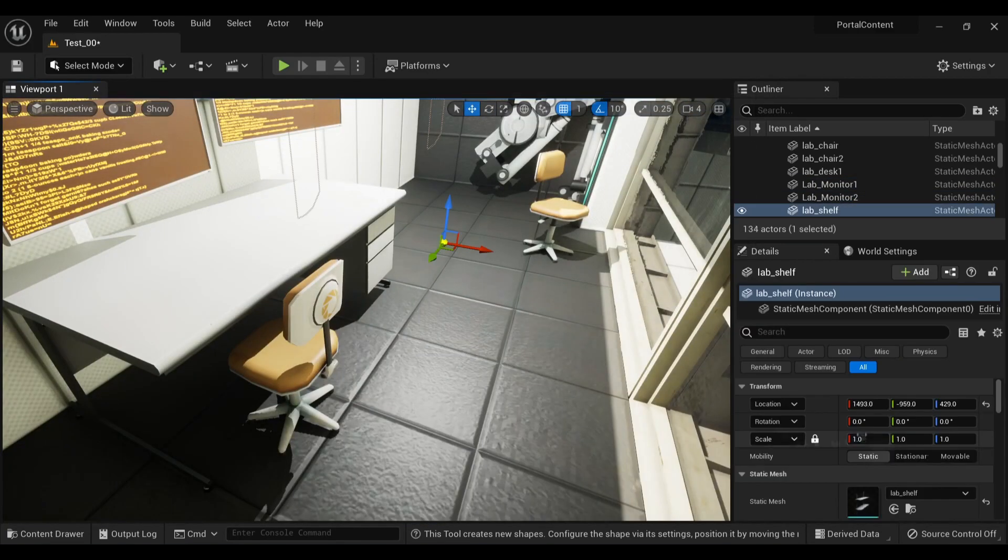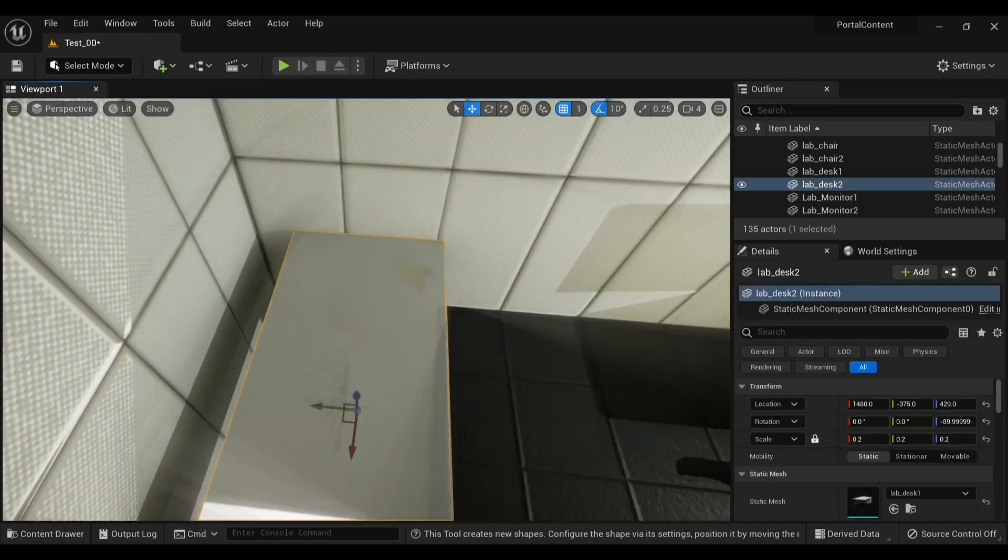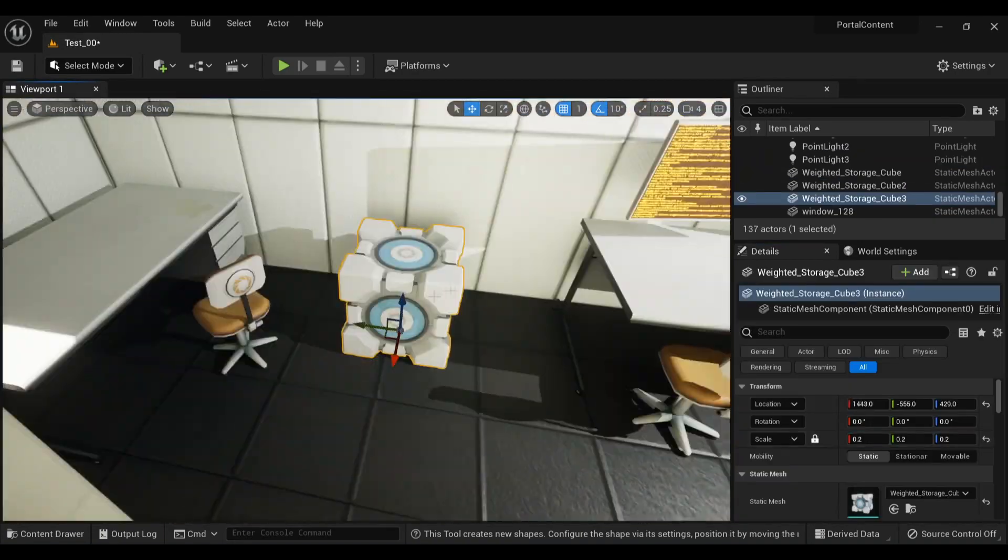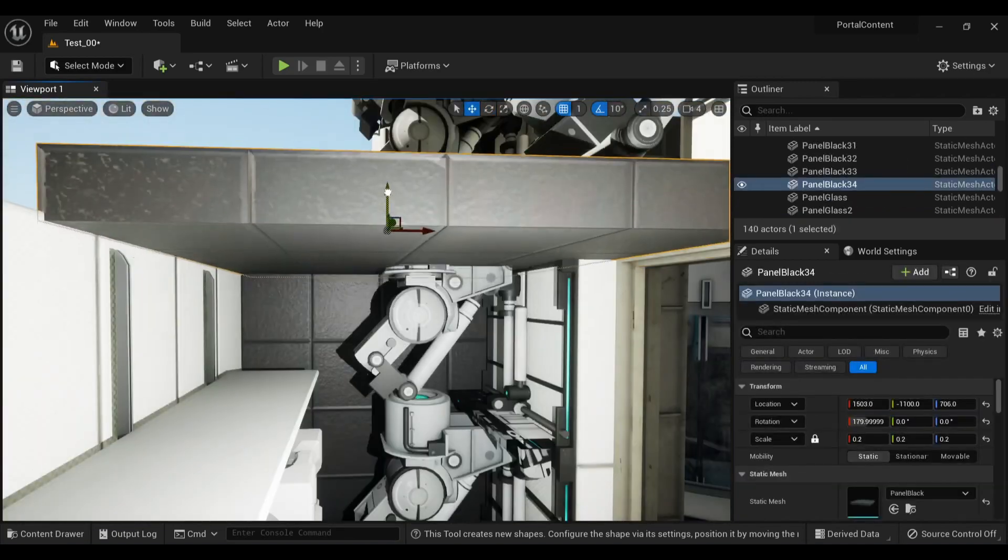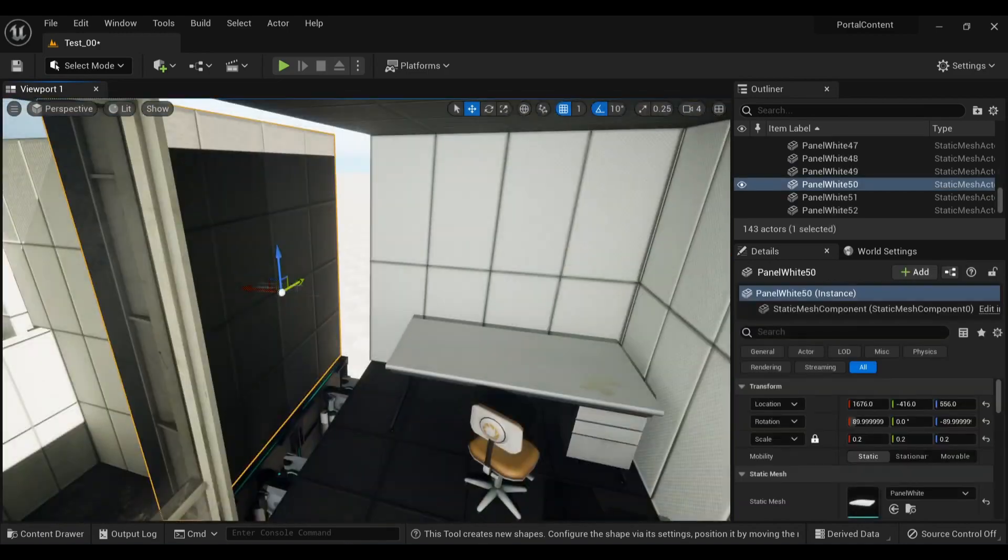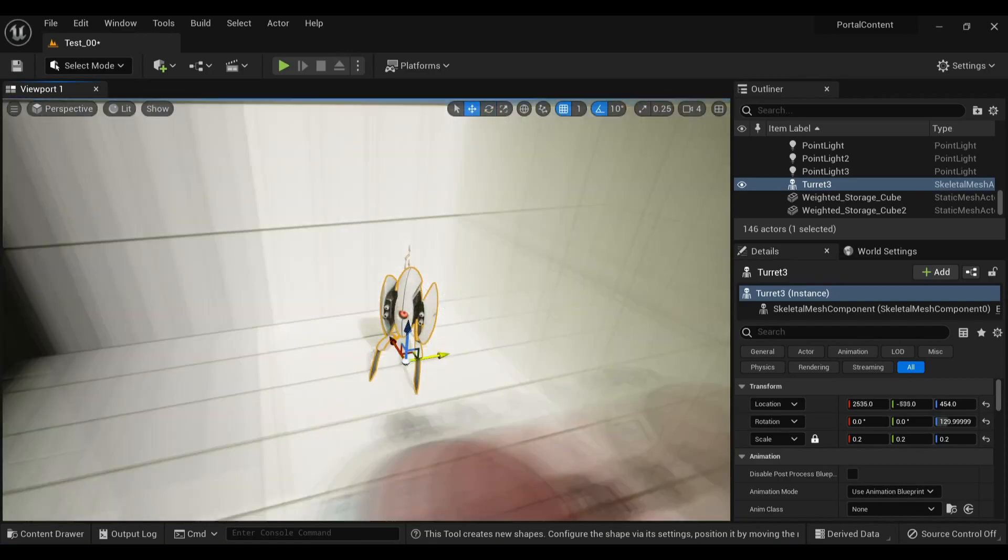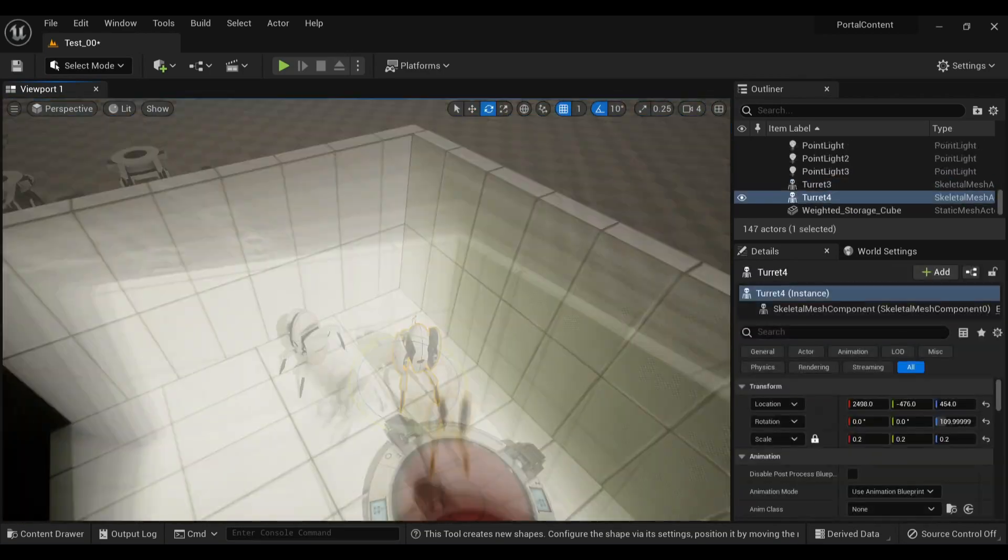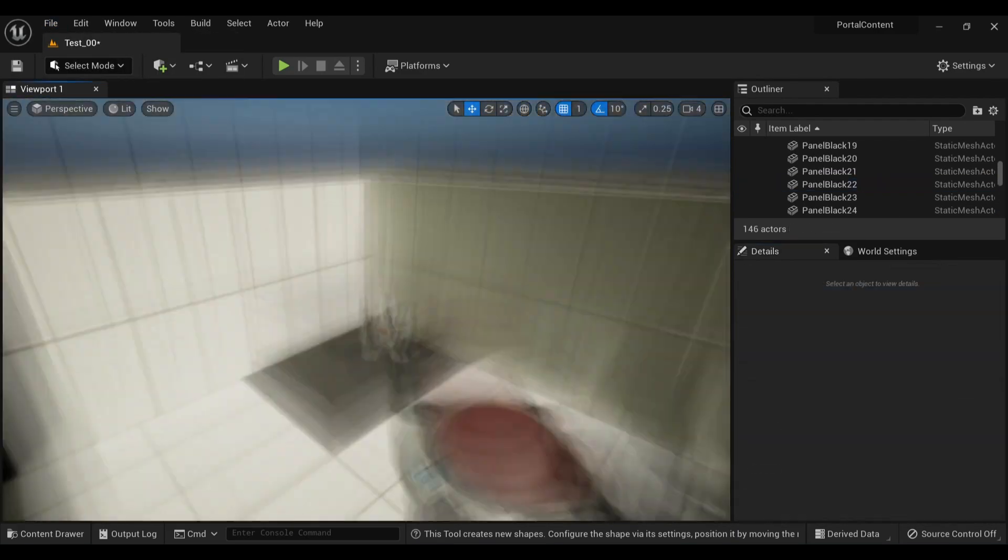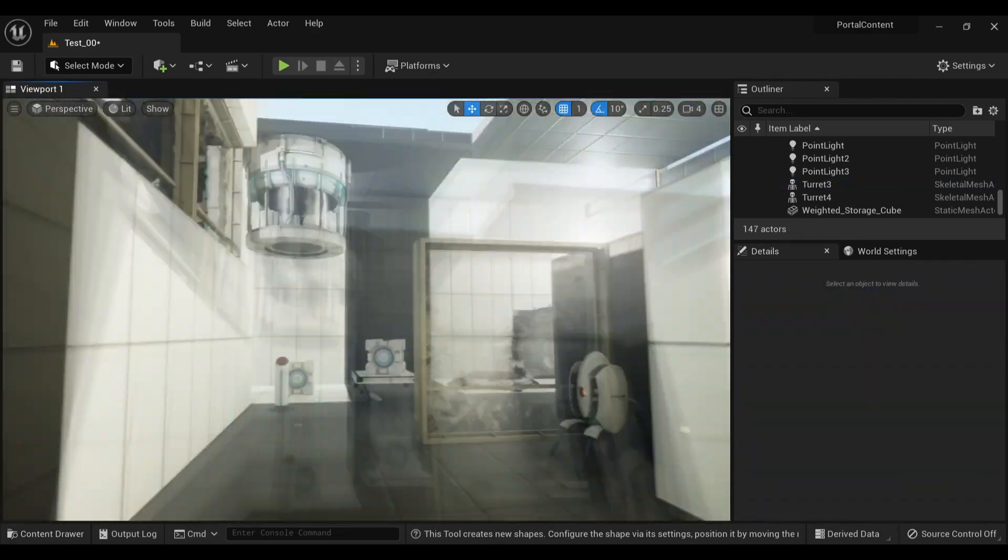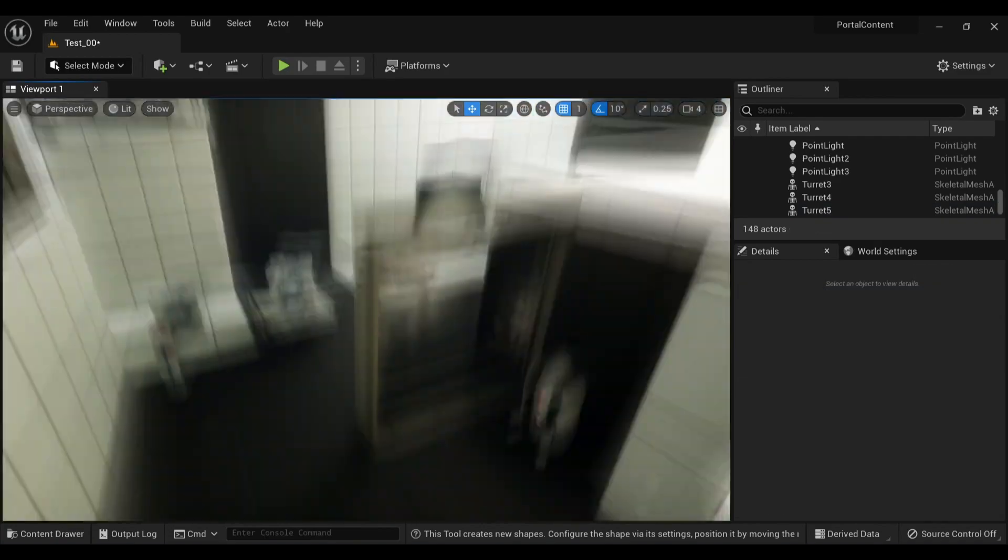Of course when I go to do more Aperture Science inspired scenes, I'm gonna want to bust out the reference so I can get the more obscure details. Now I add in some turrets to the scene. They're my favorite, I gotta add a couple. In Blender, they come with their rigs so you can close the arms, but I haven't figured out how to do that yet.